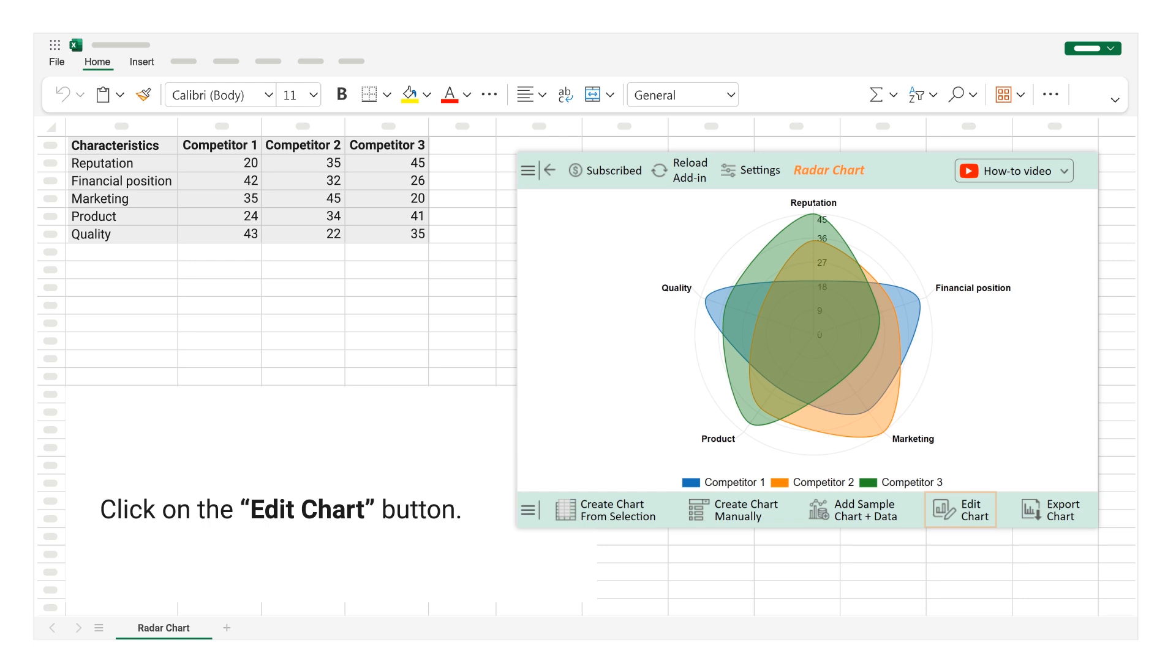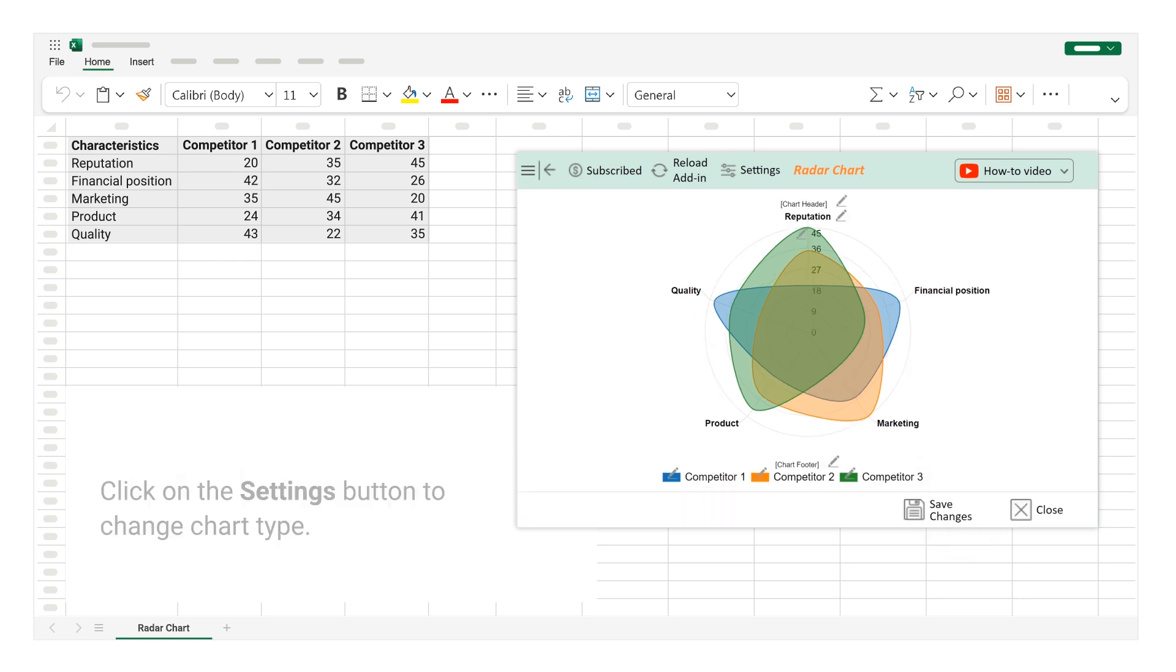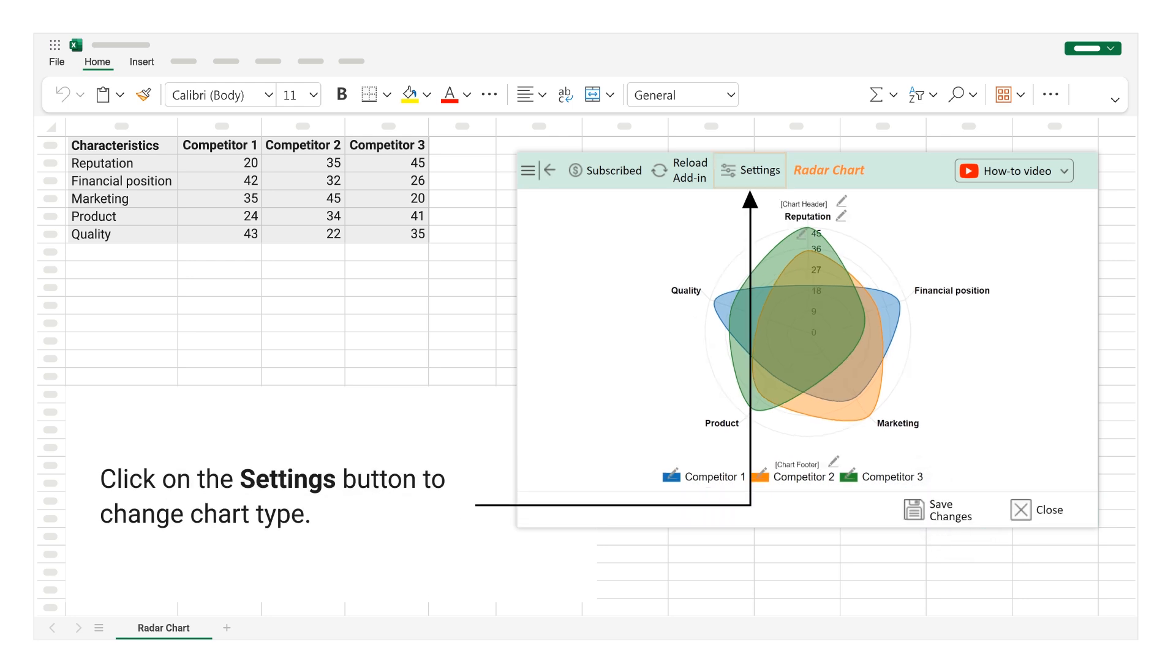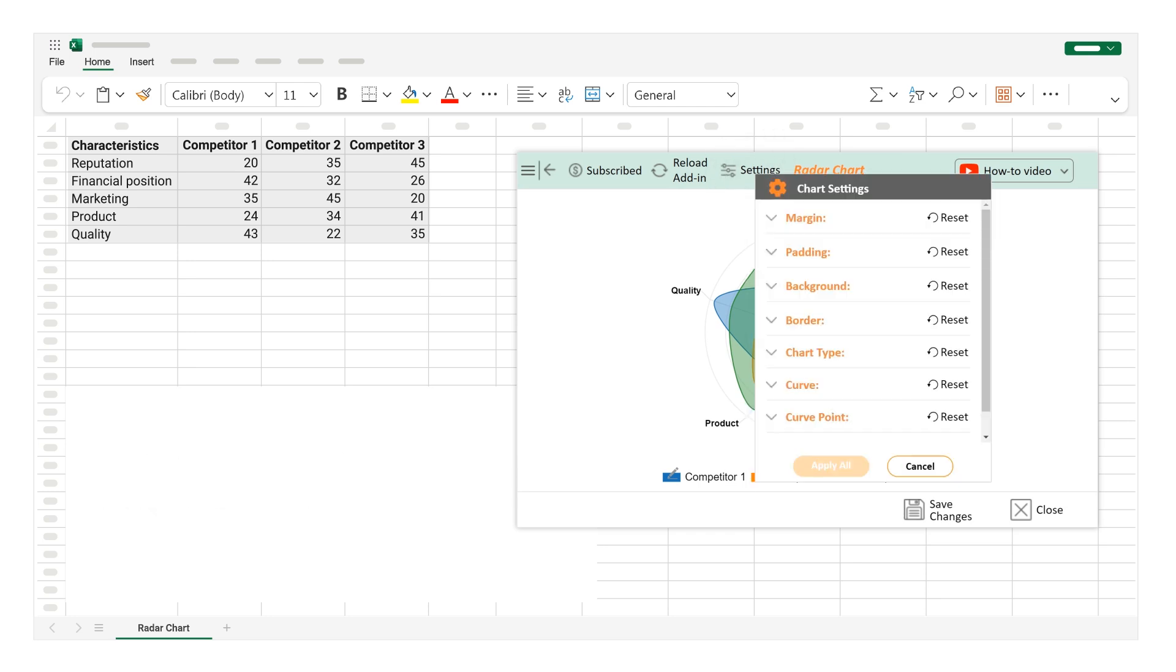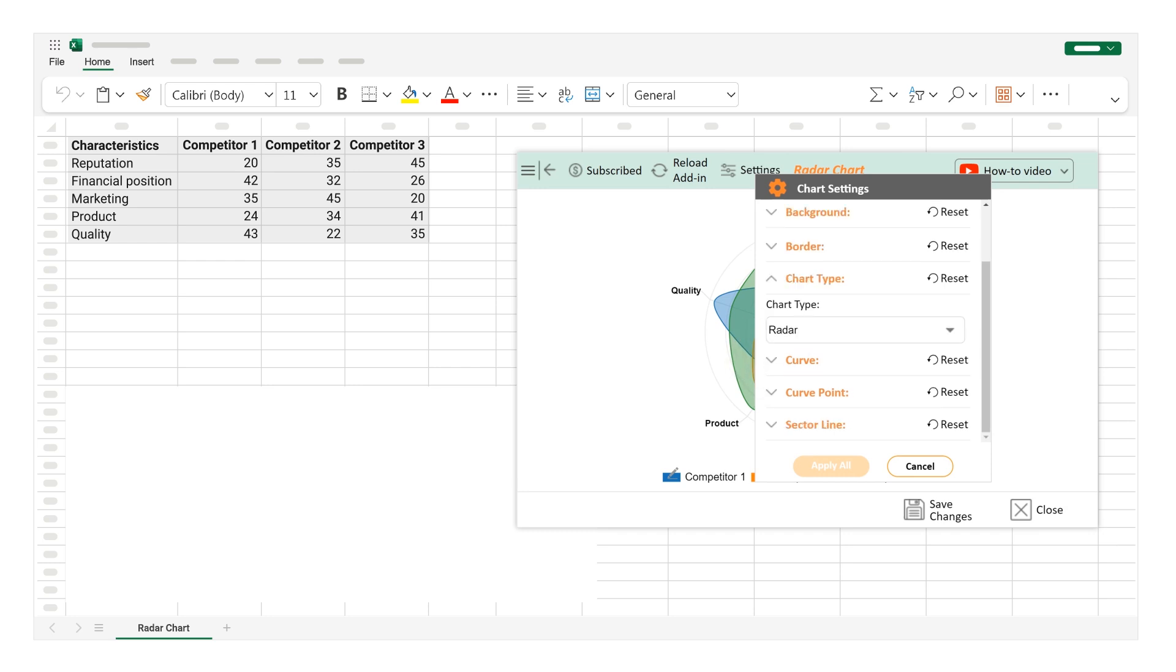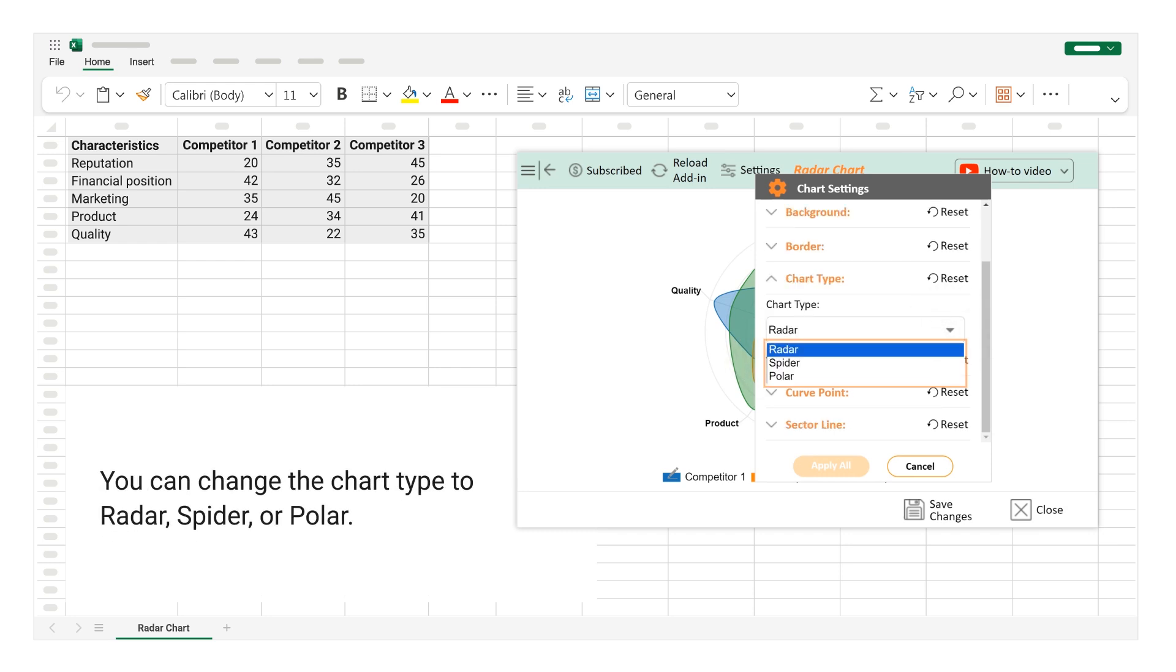Click on the Edit Chart button. Click on the Settings button to change chart type. Click on the Chart Type section. You can change the chart type to Radar, Spider, or Polar.